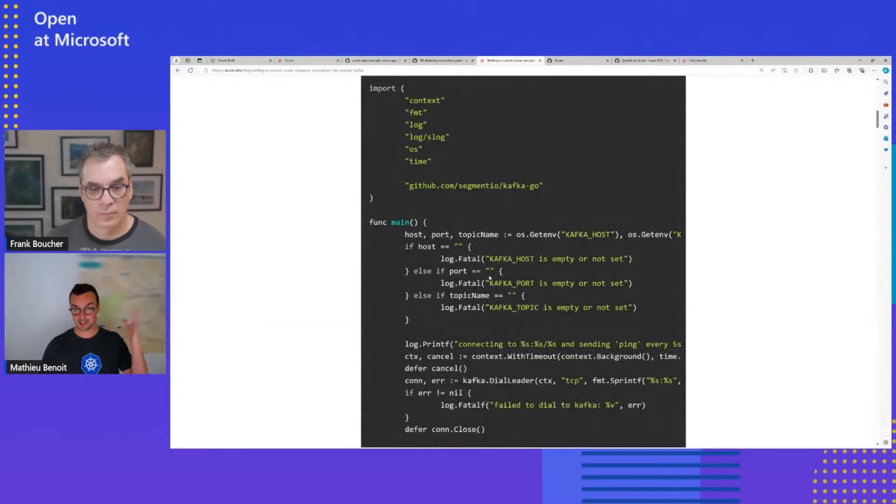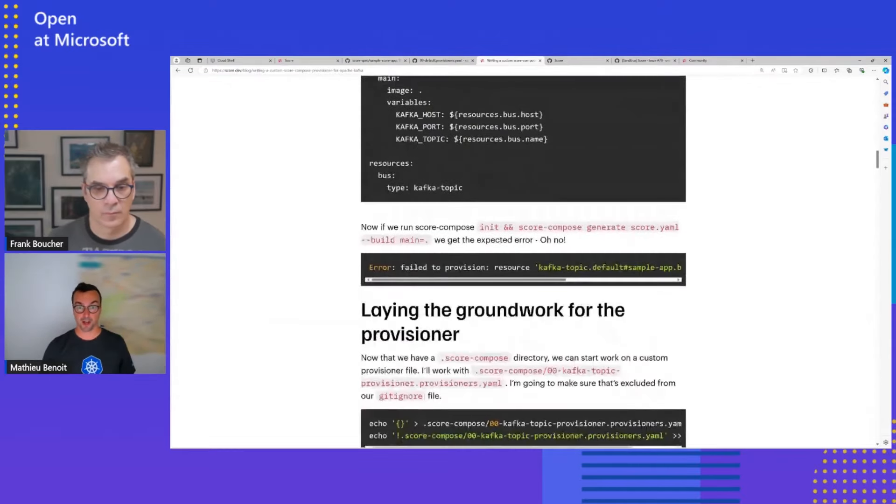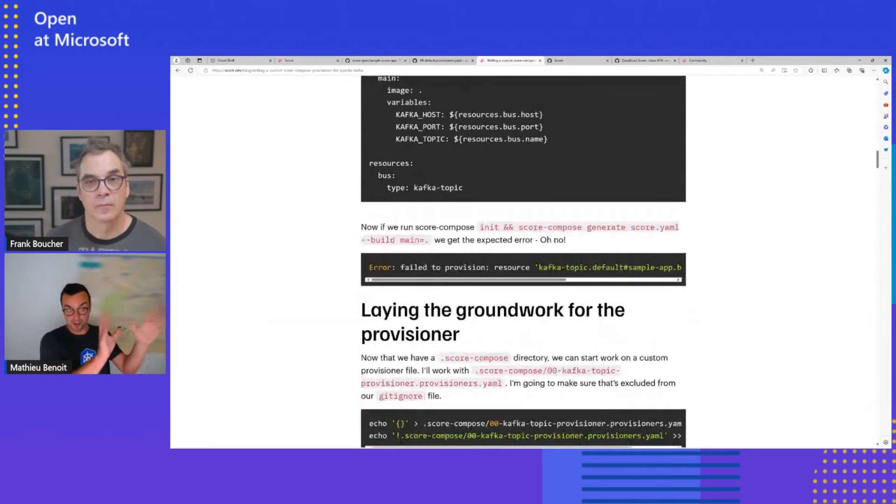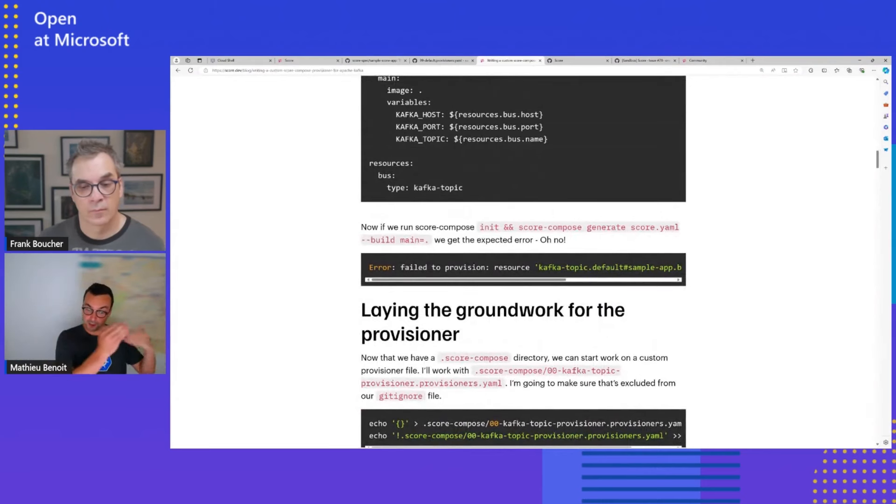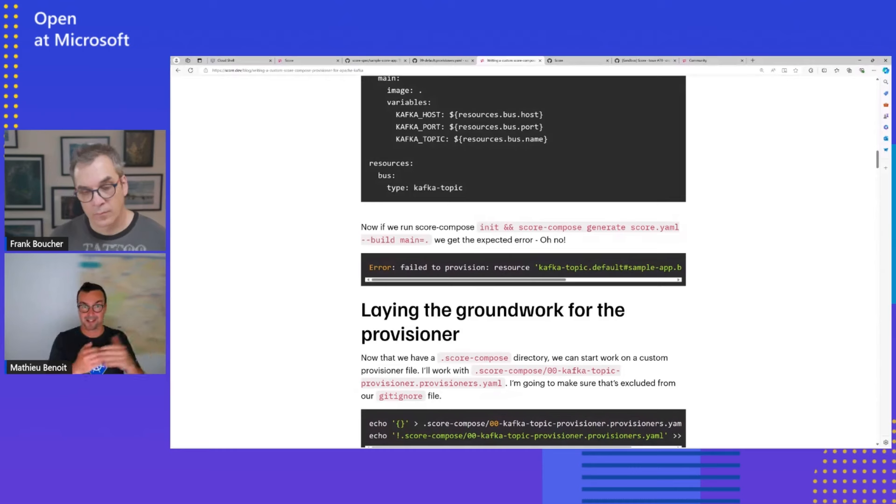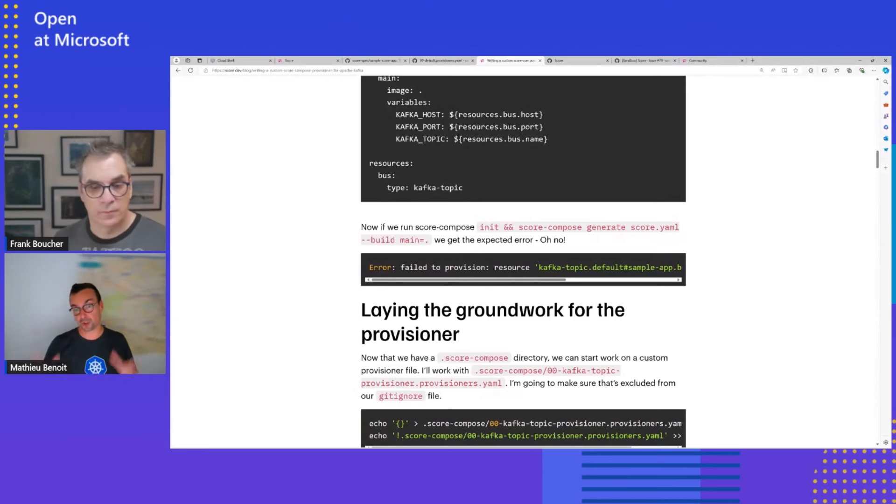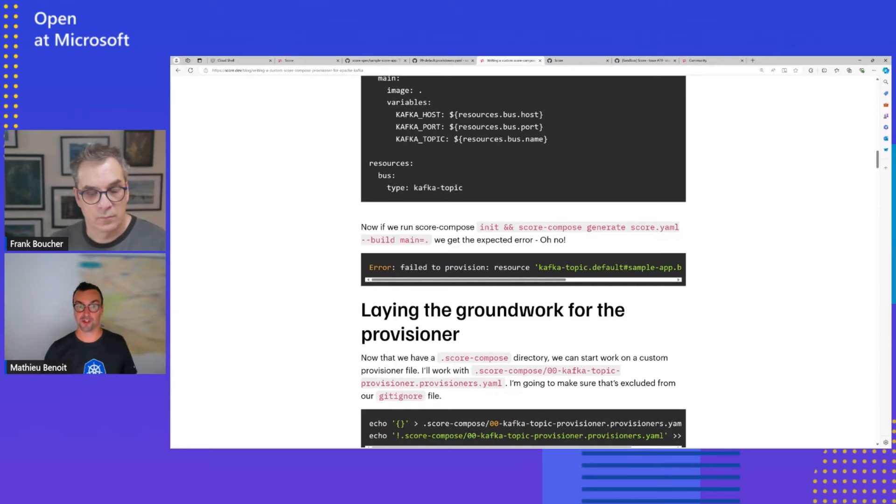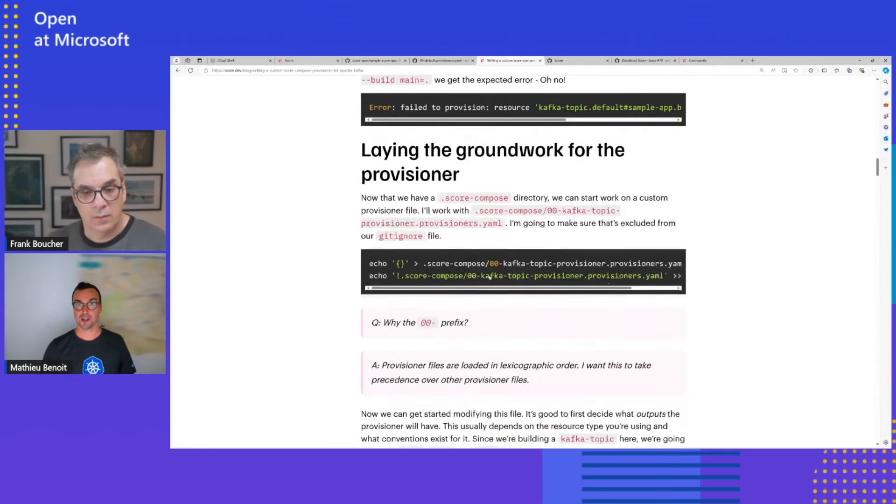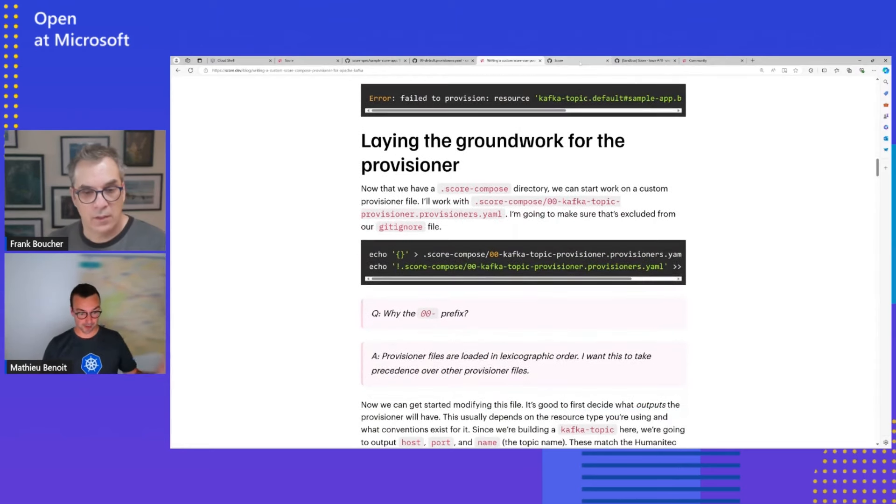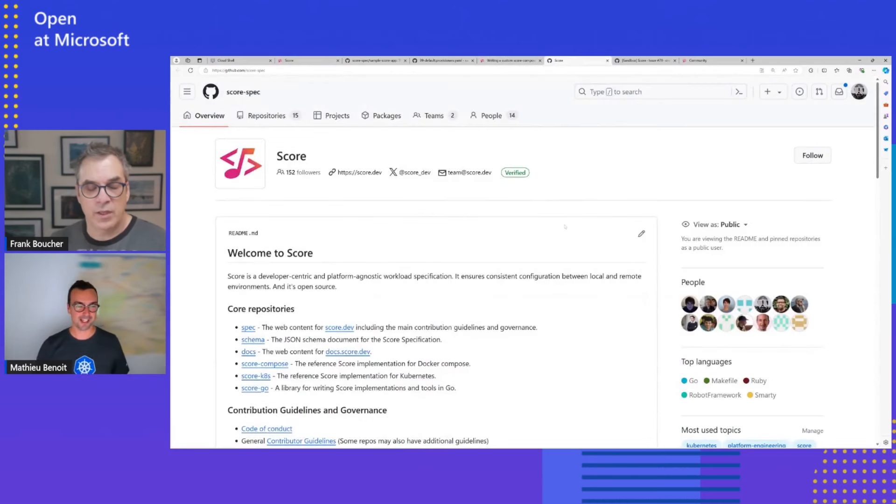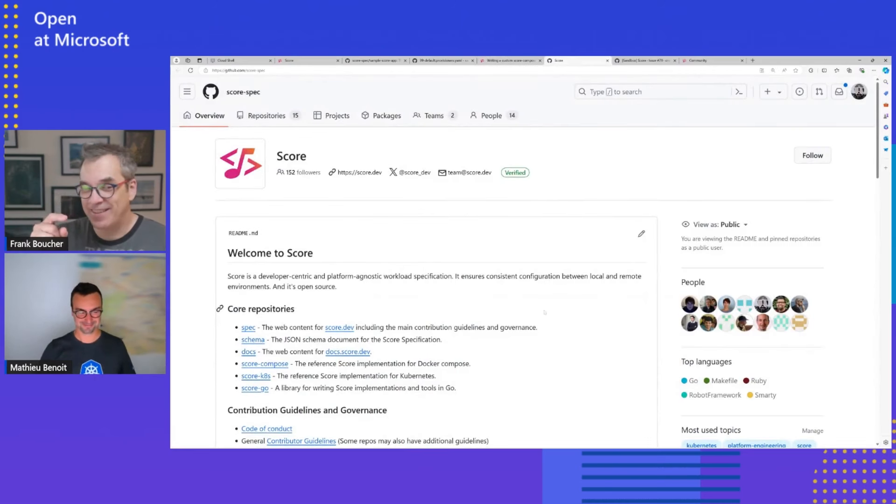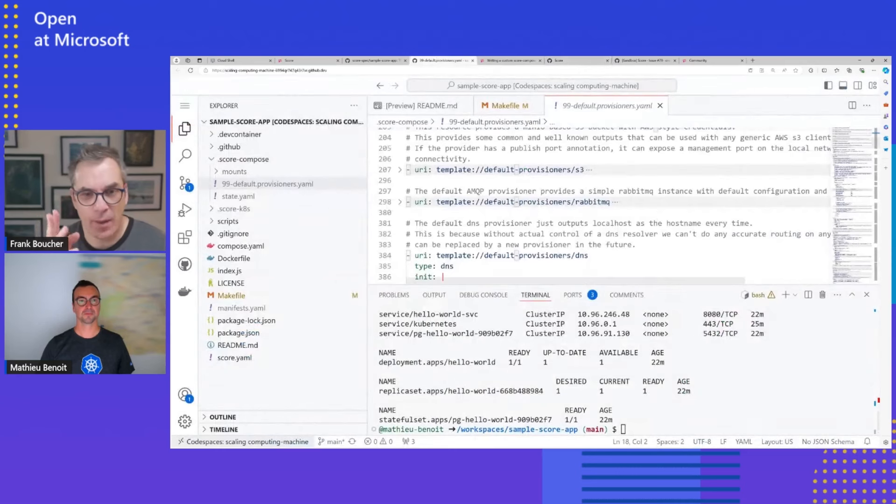And after that, with the score file, I will be able, as a platform team, to provide that to my developer and having my enterprise-ready provisioner in order to test and deploy the exact same score definition and workload definition. And so, yeah. Yeah. That's great. Do you like it? Just to come back. Yes, I like it.